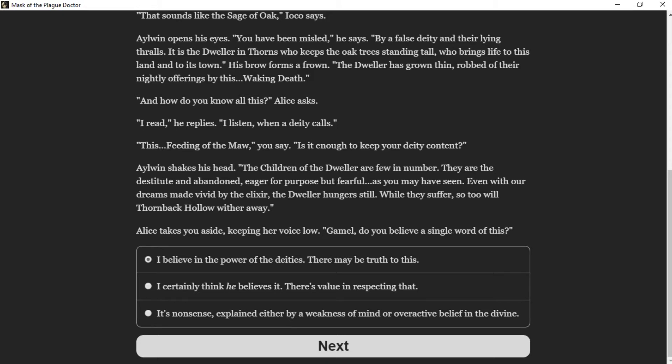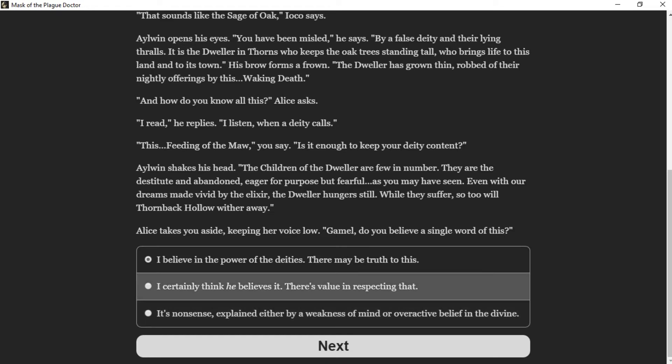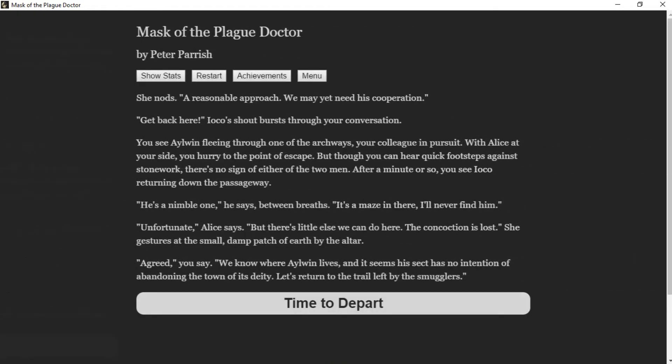Alice takes you aside, keeping your voice low. "Gamal, do you believe a single word of this?" "I certainly think he believes it. There's value in respecting that," you reply. She nods. "A reasonable approach. You may yet need his cooperation."